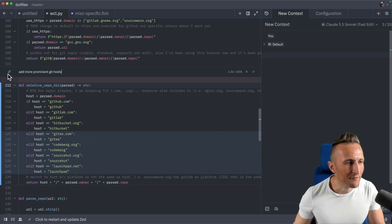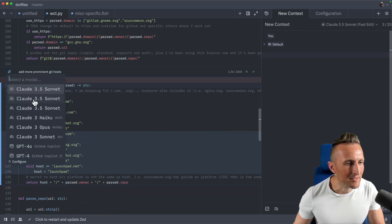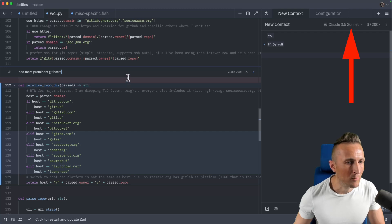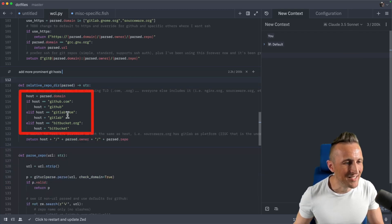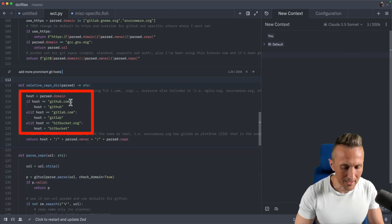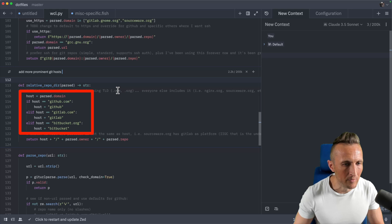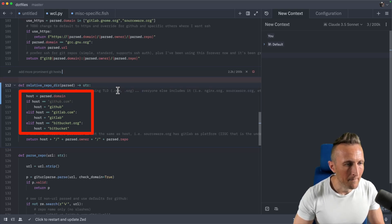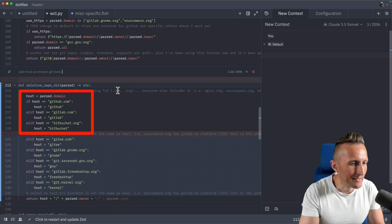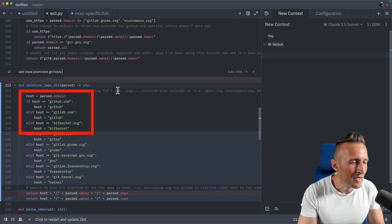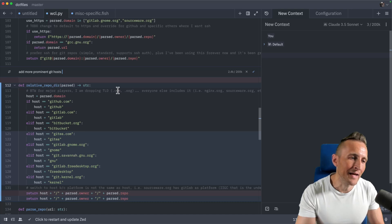Watch if I flip this back to the original model — this is the slower one. Watch the existing code. You can see that flicker as it goes through each line of existing code. So that is one difference.